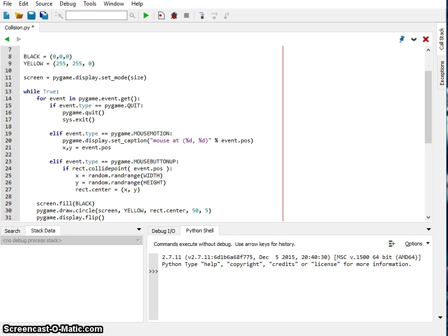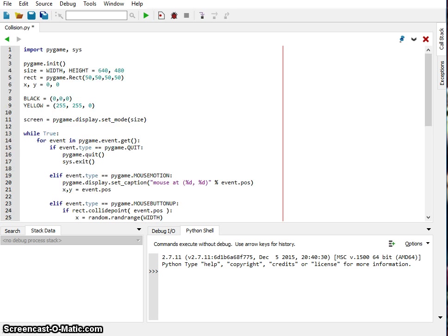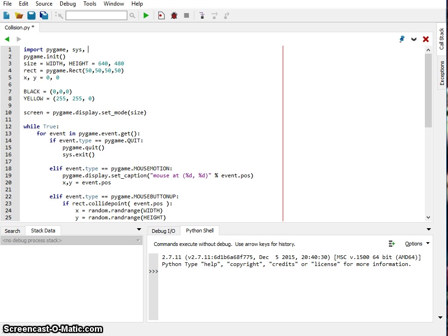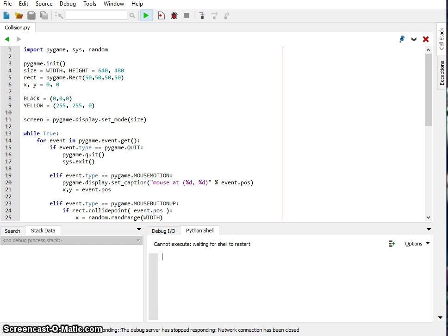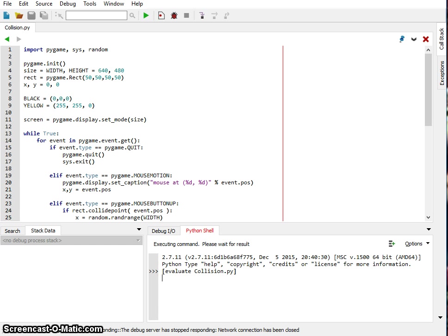Alright, now I did use this random number generator. In order to do that we have to actually go import the random class. Okay, and let's test this out.